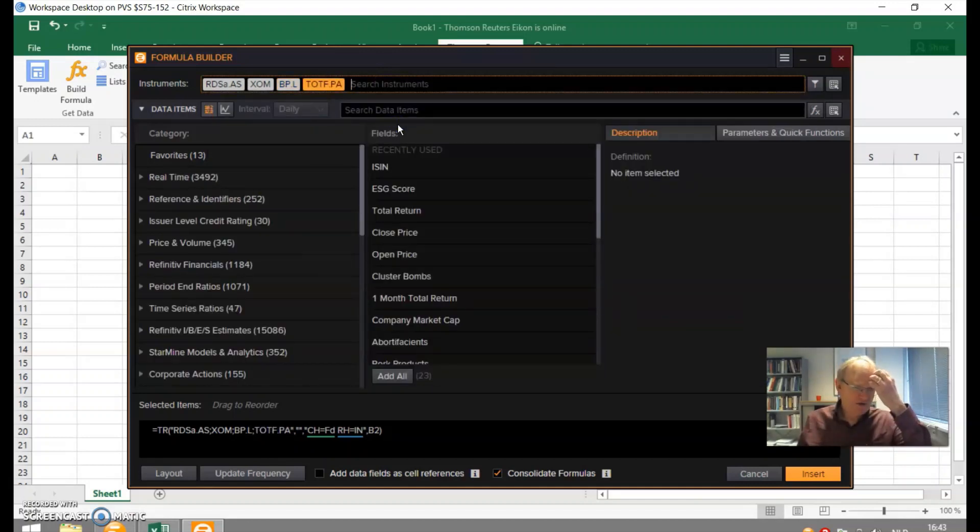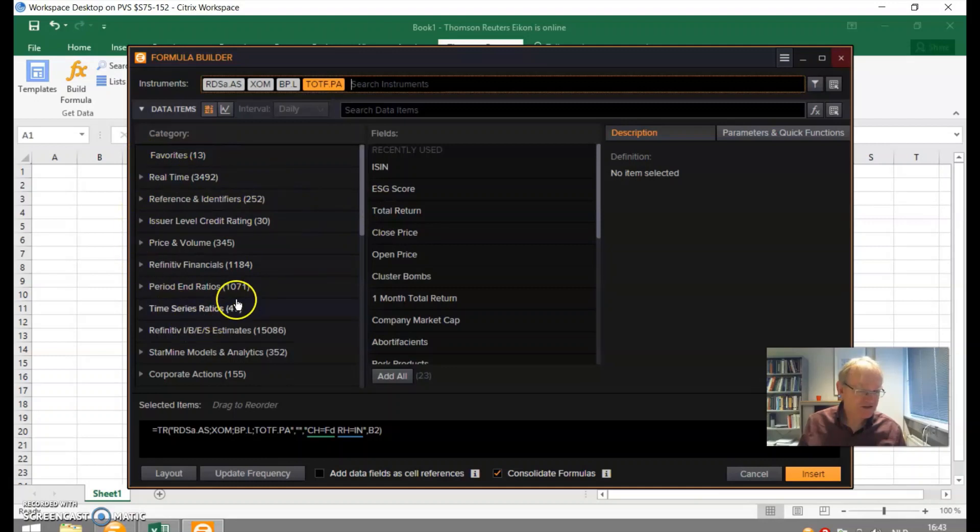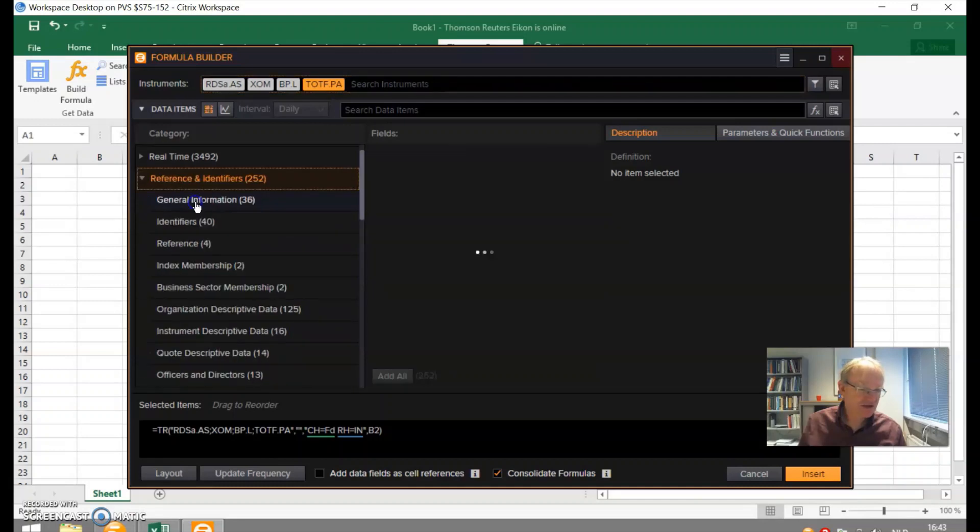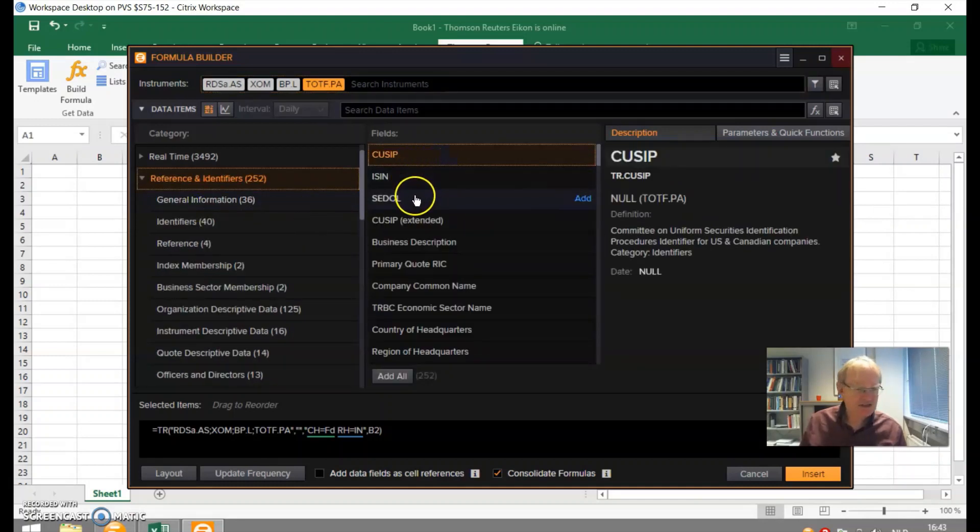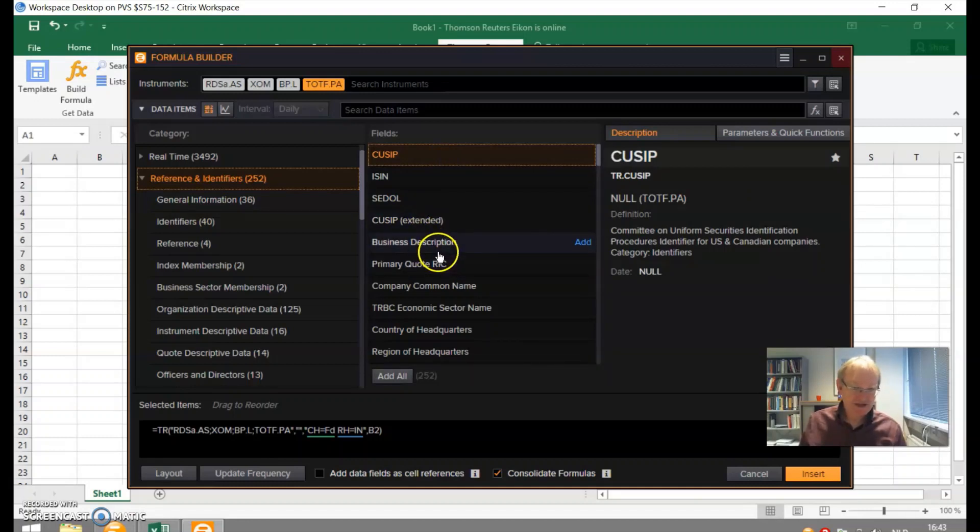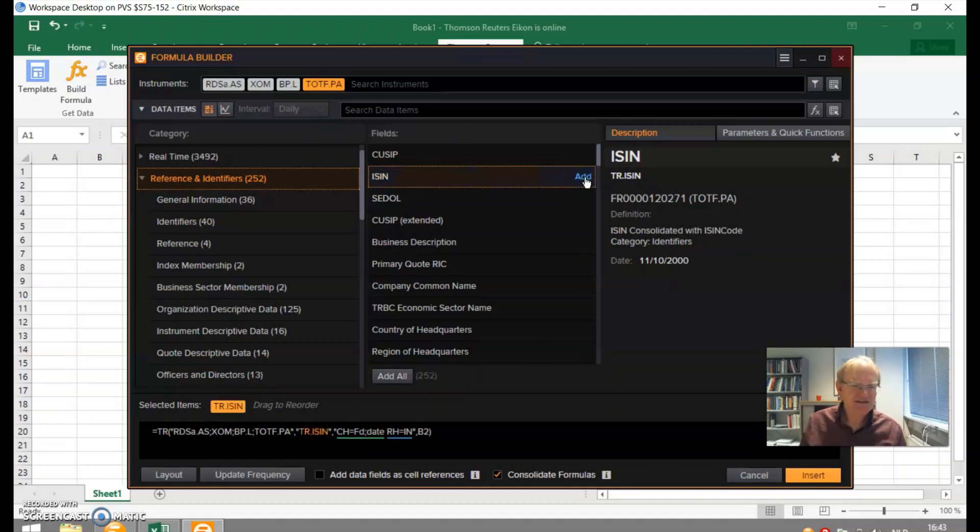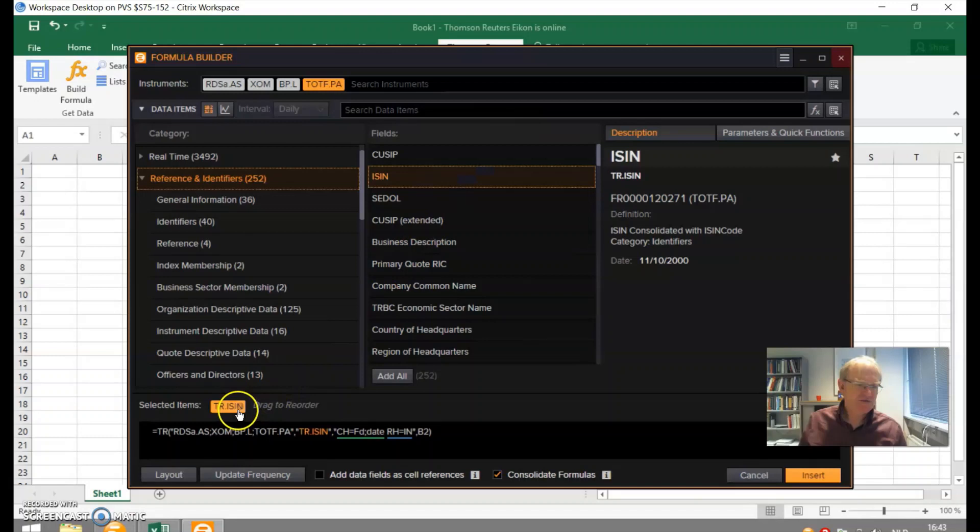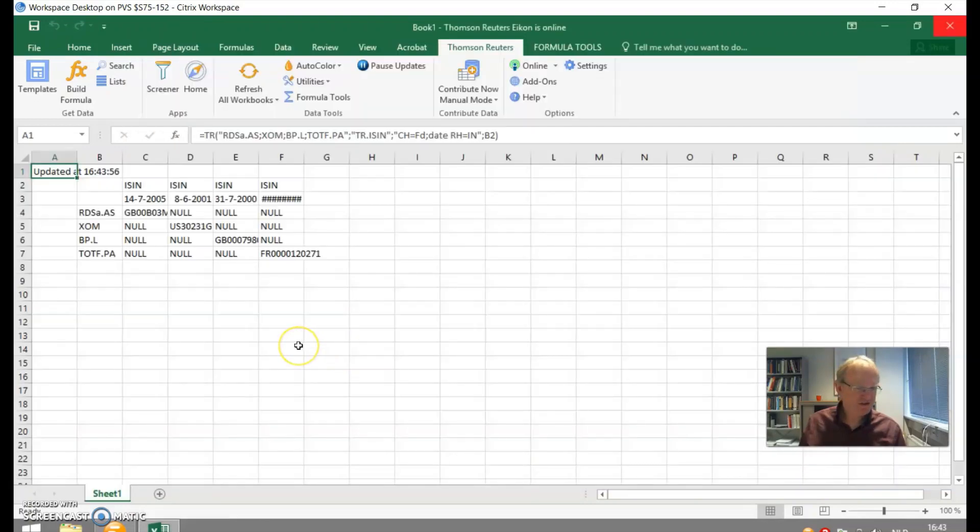And then we want to know the ISIN code. You can see the ISIN code here is on top of the list. But if you really want to look, you'll find a list of all the potential different things you can look for. Here is references and identifiers. You can look for CUSIPs, ISINs, SEDOLs. We are looking for ISINs so we are going to select the ISINs. We press here the Add button.